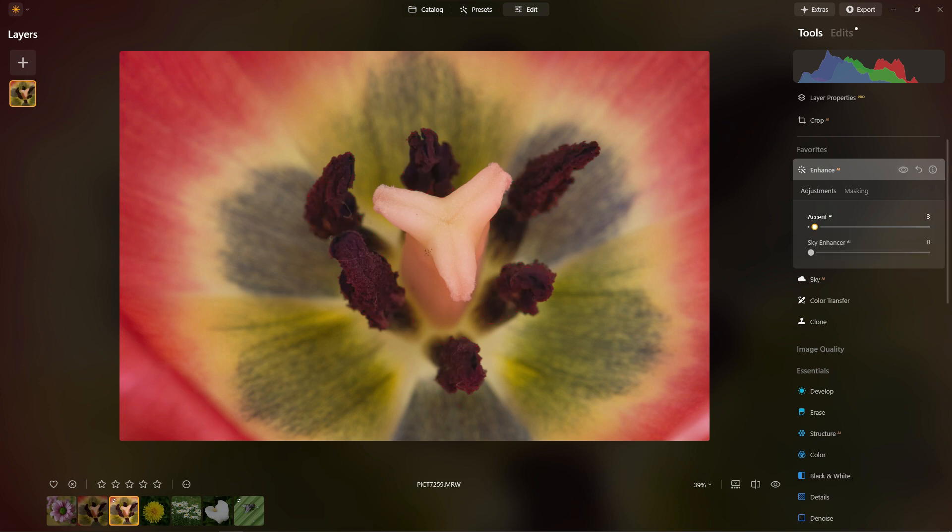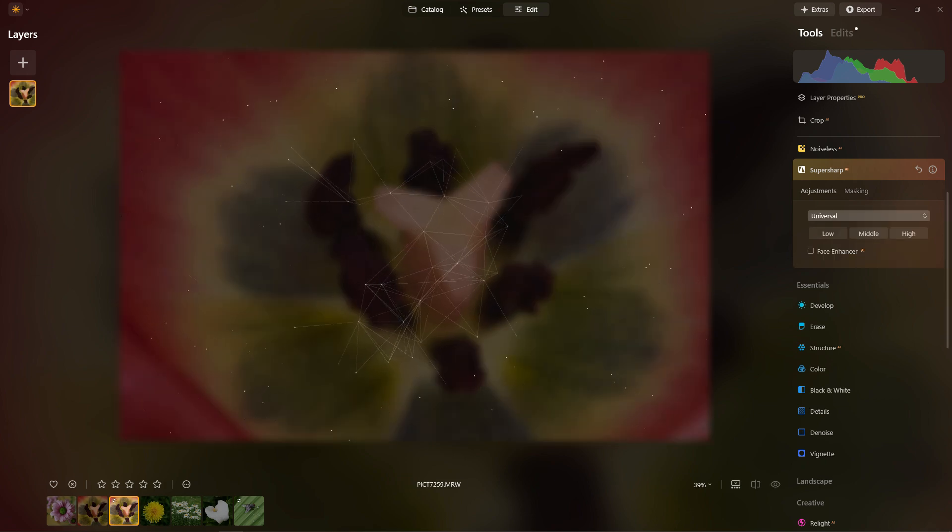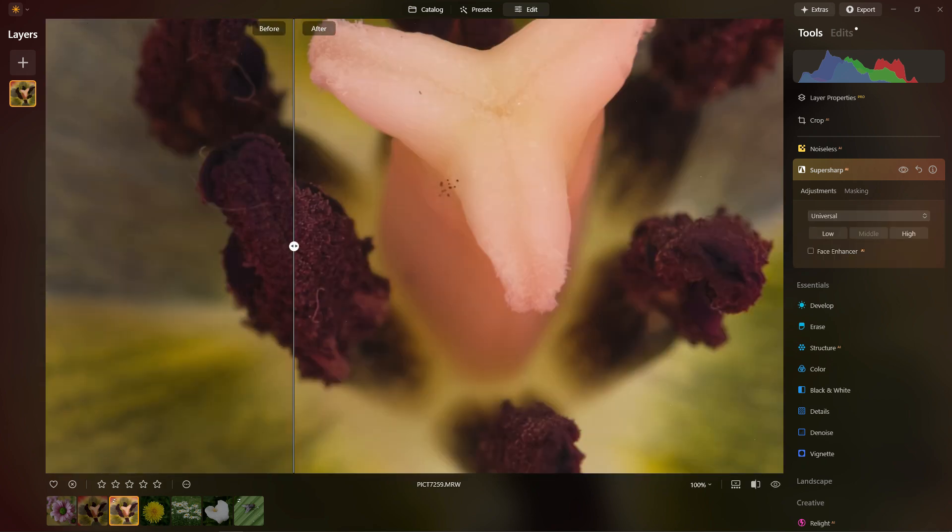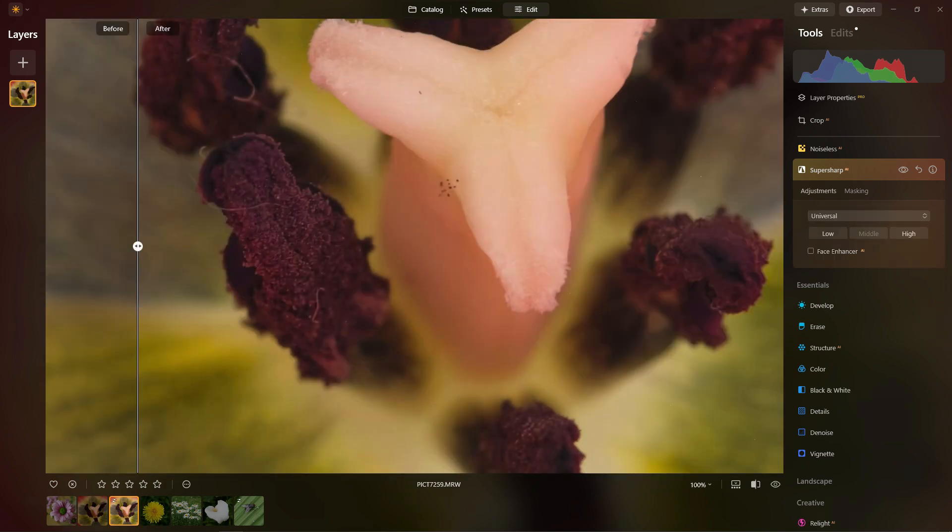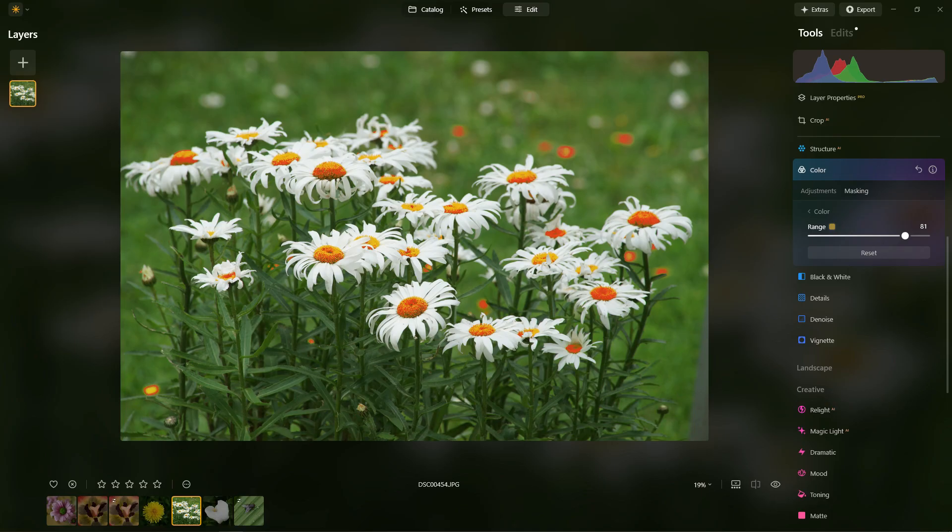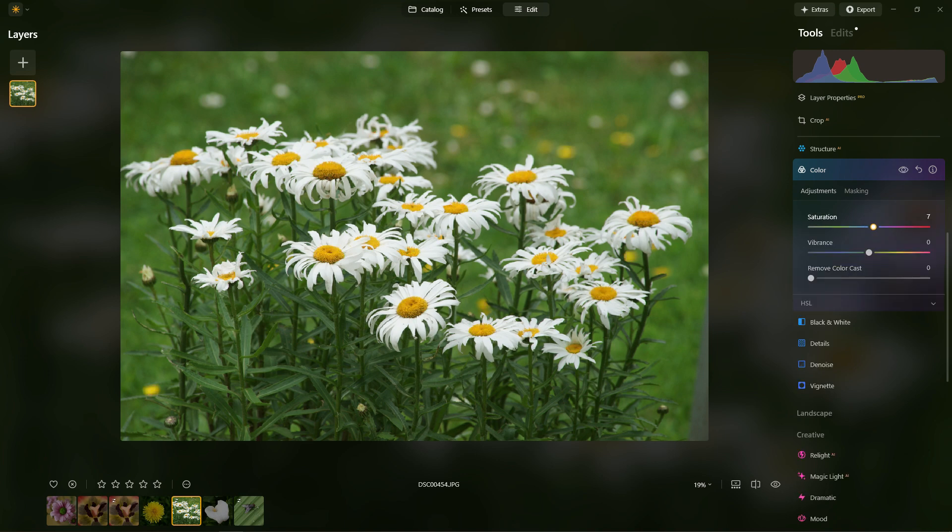And then once you've done that, you can apply whatever it is you're using. In this case I'm using the Enhancement AI tool. Here's an example with the Super Sharp and you can see it's just only applied that sharpness to that specific area. Here's an example with the daisies and I'm just using it to select the yellow color, and then in this case I'm adjusting the saturation to give them a bit more punch. And because it's only affecting the yellows, it isn't boosting the green saturation.